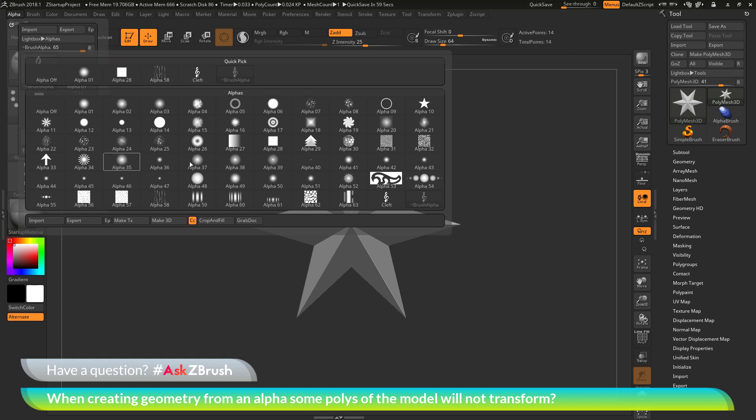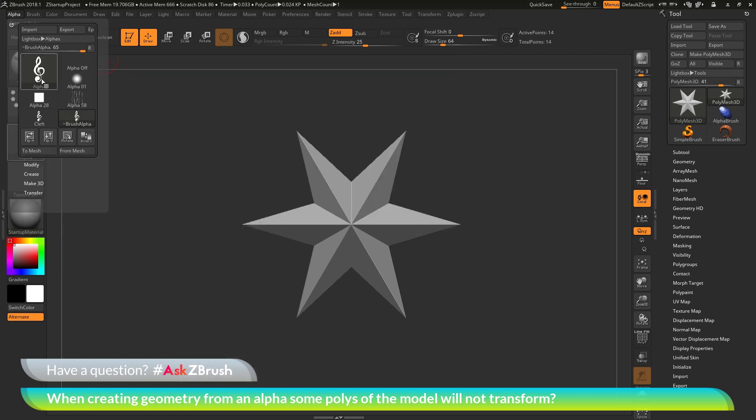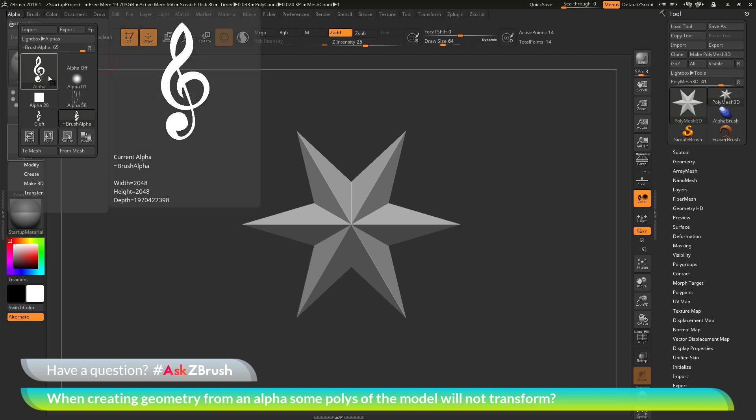This will open up this quick pick, and you can select one of the preloaded alphas ZBrush has. I have gone through and imported in a clef symbol. You can see this clef symbol alpha right here.